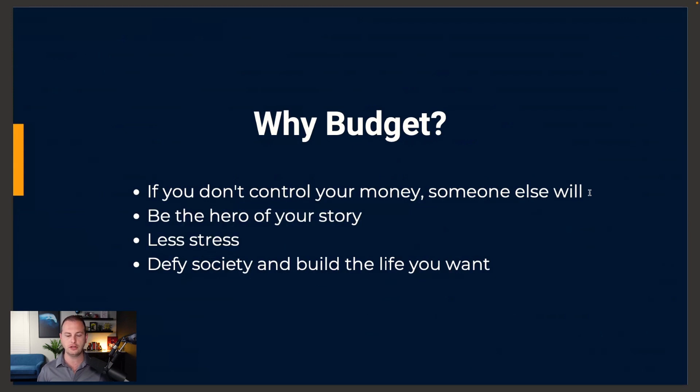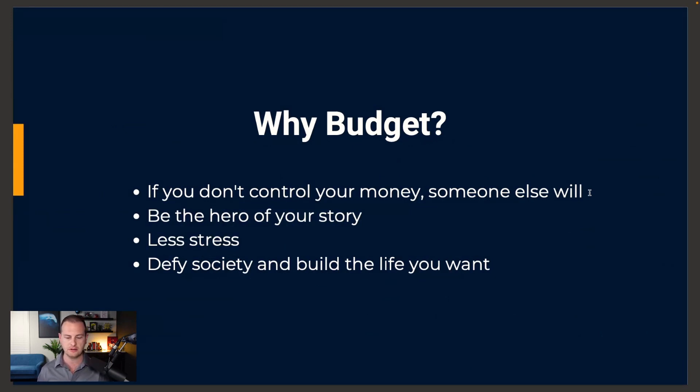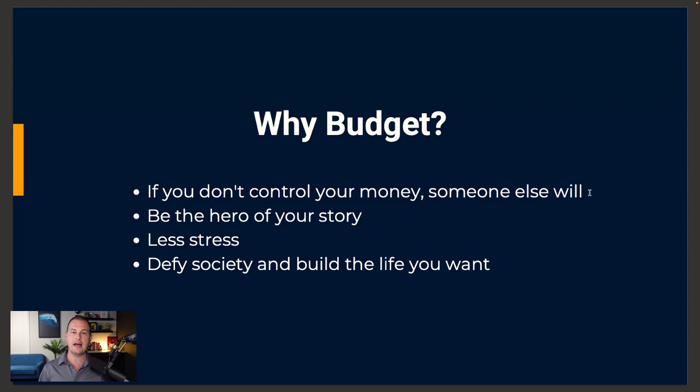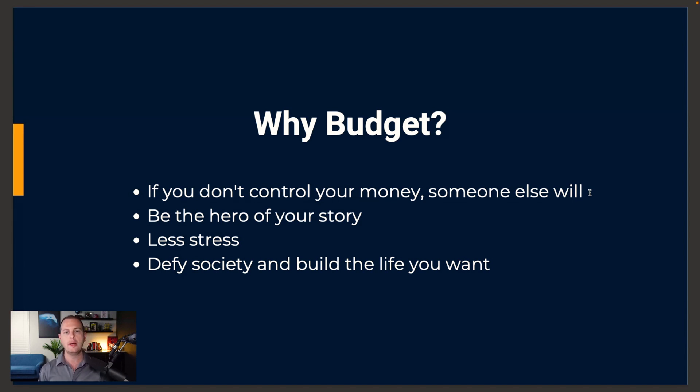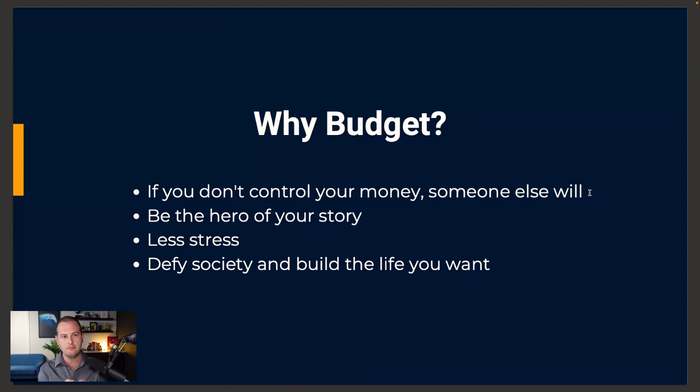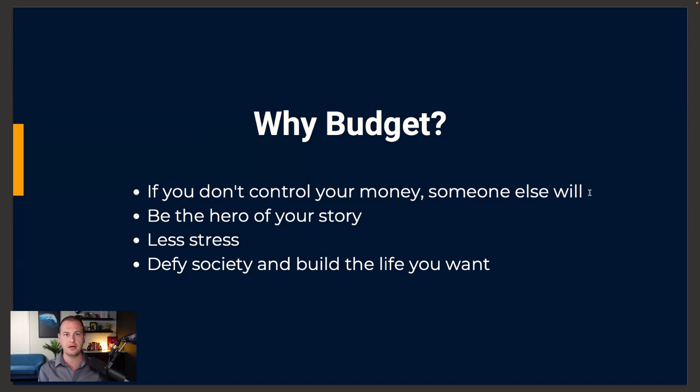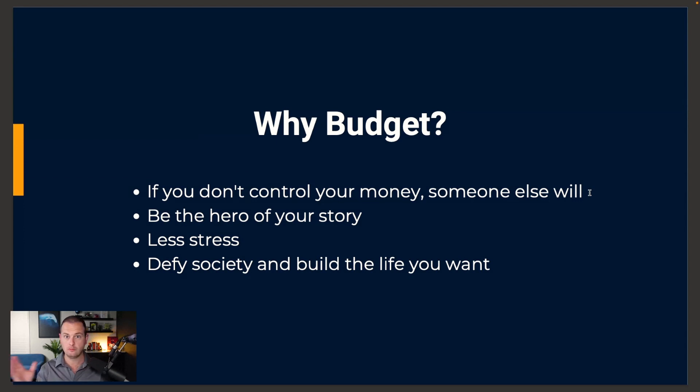So why should you budget? There's really four major reasons. Number one, if you don't control your money, then somebody else will. The next one is that you are the hero of your story. So let's make it one worth telling. Nobody is coming to save you. And a budget is one of the easiest, fastest ways to make things better really quickly.